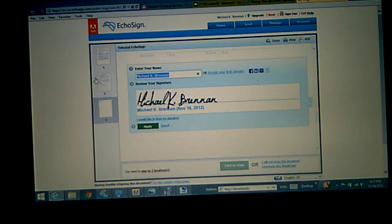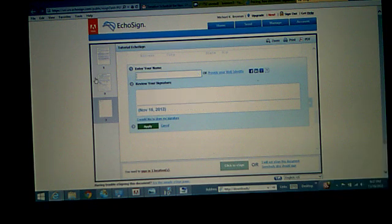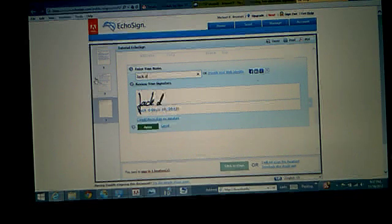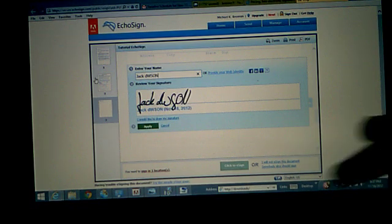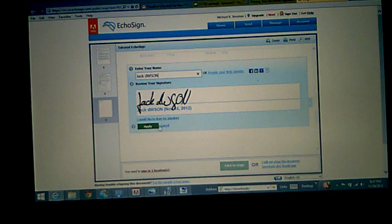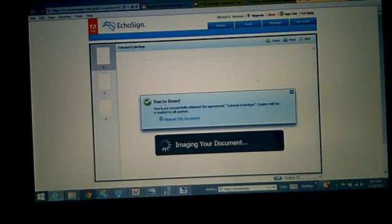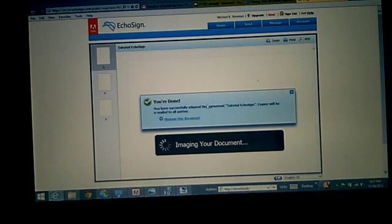And I put my name right there. We'll put Jack Dawson. All right. There we go. Apply. There's the signature. Click to sign. Done.